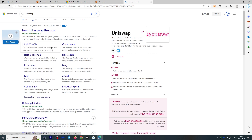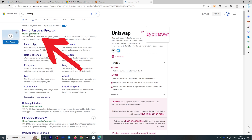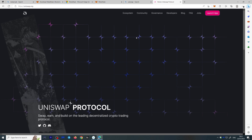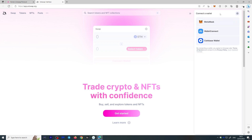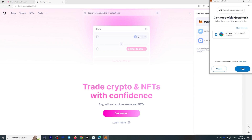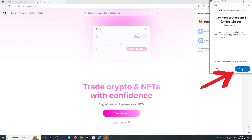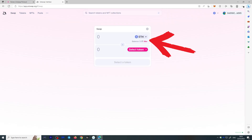Go to Uniswap — make sure it's https://uniswap.org. You'll arrive at the main website and can launch the app. In the top right, you'll see a Connect button. Click it and select your wallet — we're going to select Metamask — then select your account and allow it to see your address, account balance, and activity, and suggest transactions to approve. This lets you manually approve each transaction.